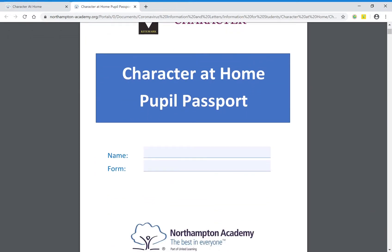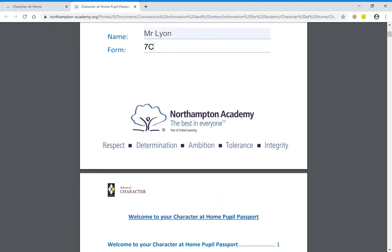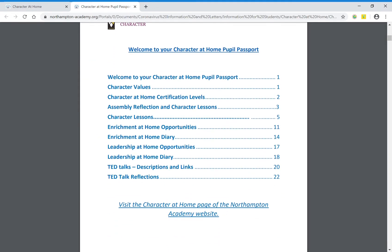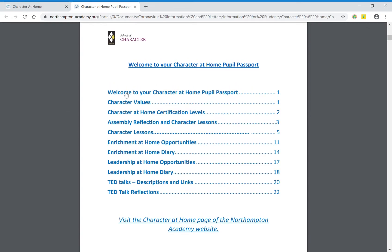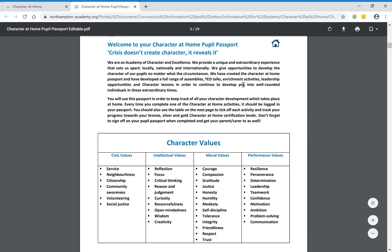This is in PDF format, which means you have all of these editable fields where you can type in your name and your form group, and those run throughout the whole document. On this first page we've got our contents page, and each of these items are actually links so you can click on one and it will take you directly to where you need to be in the document.